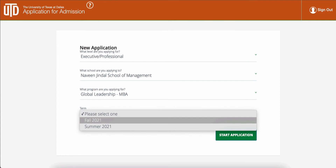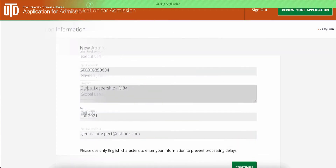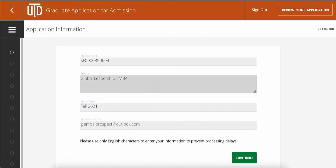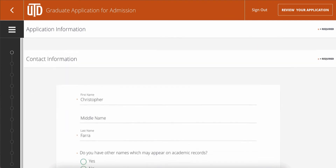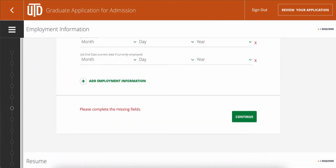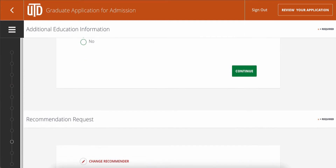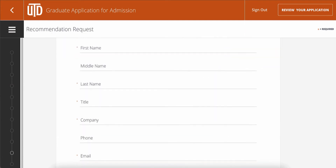Finally, select the desired start term from the fourth drop-down menu. Review your selections and click Start Application. On the following page, complete all necessary fields of information required in this application for the Global Leadership MBA program.